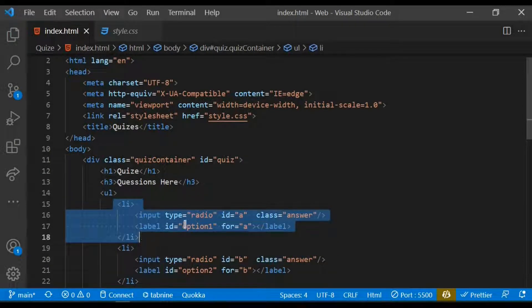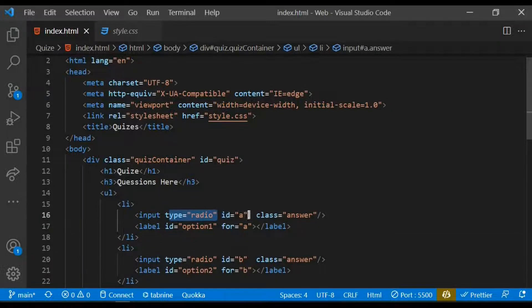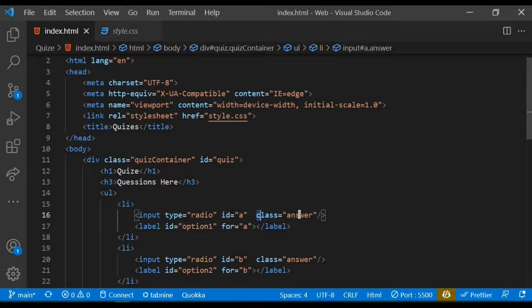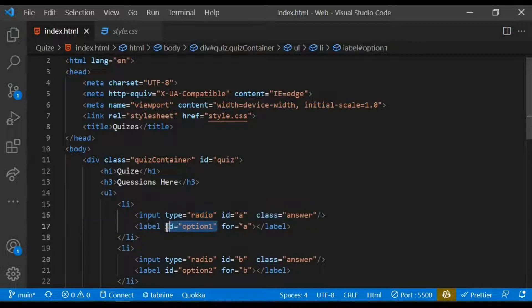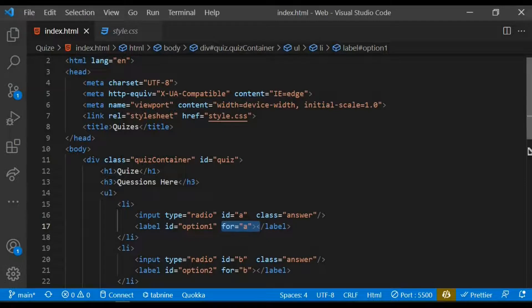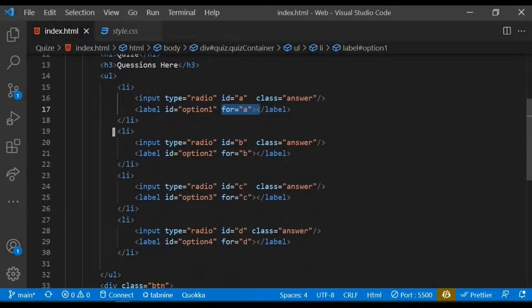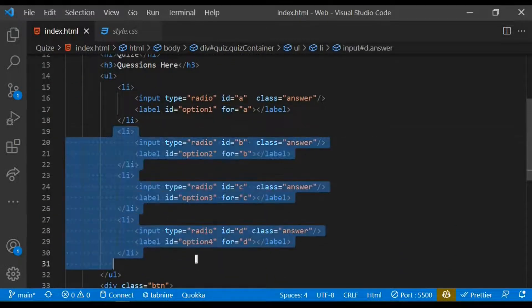I give the input a type of radio and also an ID of A and a class of answer. With the label I gave it an ID of option one and also a for attribute of A. I did it three more times for different options, changing the ID and also the attributes, and the class attribute remain unchanged.